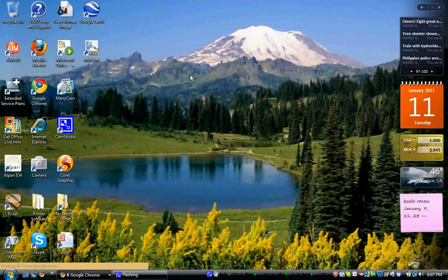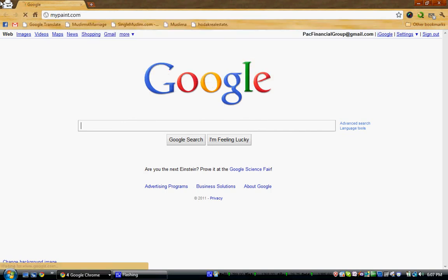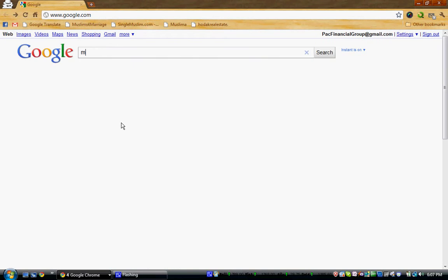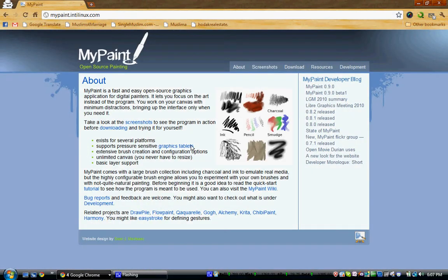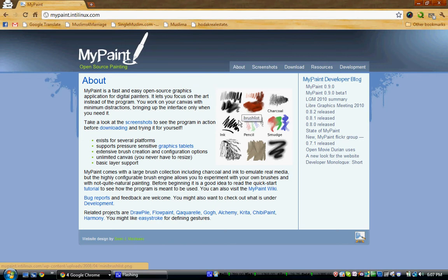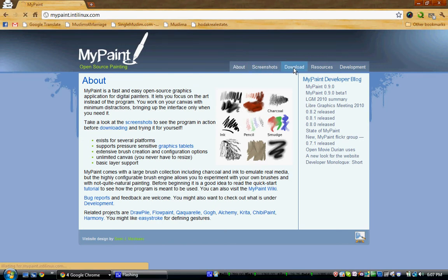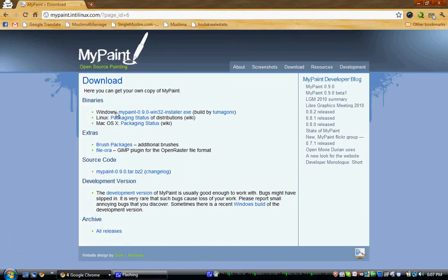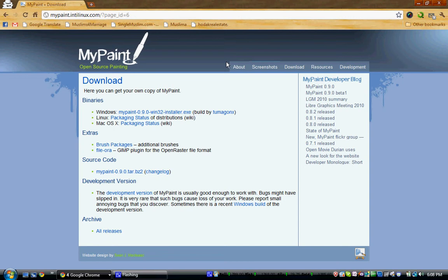First of all, go to the MyPaint website, or you can search it in Google. Go to MyPaint and click the download button — it will open up like this. If you have Windows, click here for the Windows version. If you're using Linux, click here. If you're using a Mac, click here. There's also an extra source code and developing version, along with some art tips and resources.